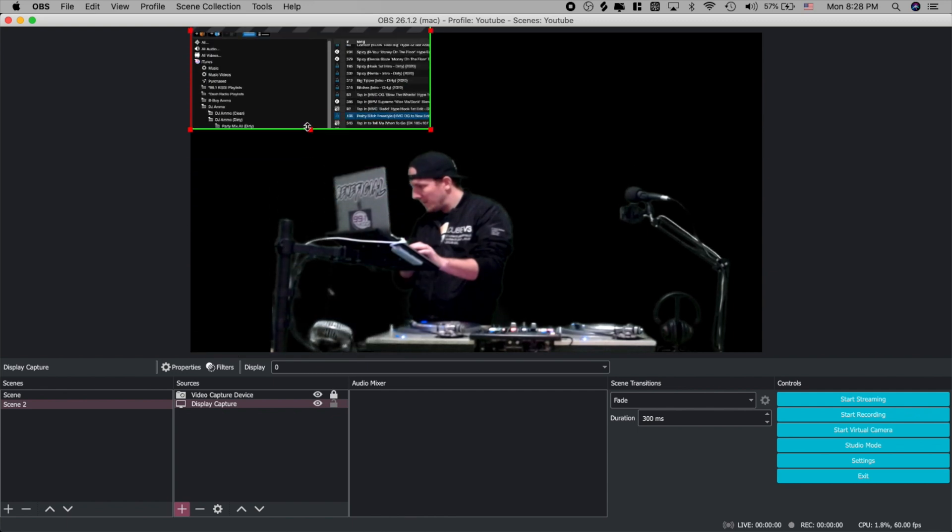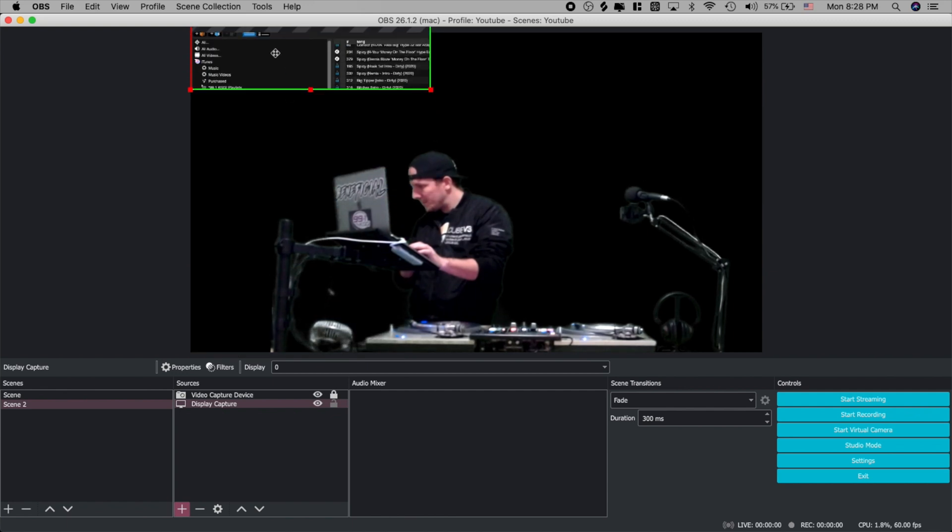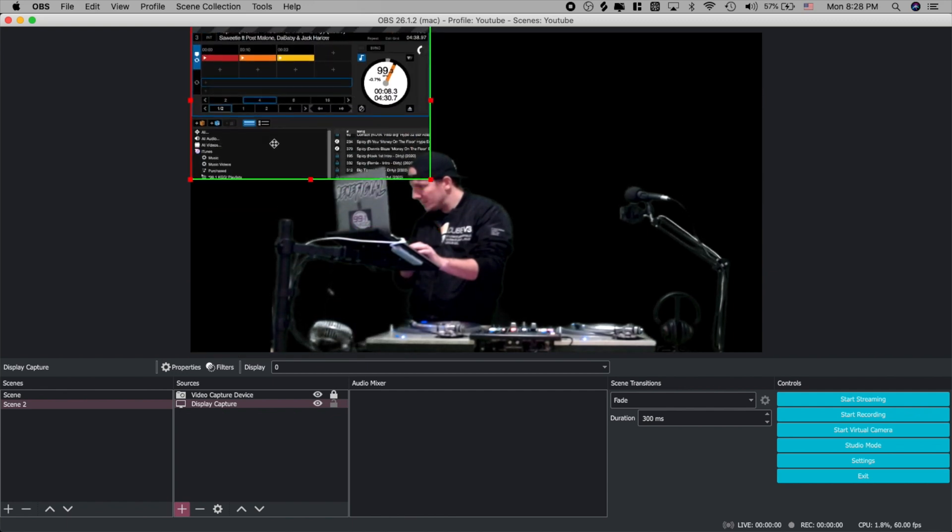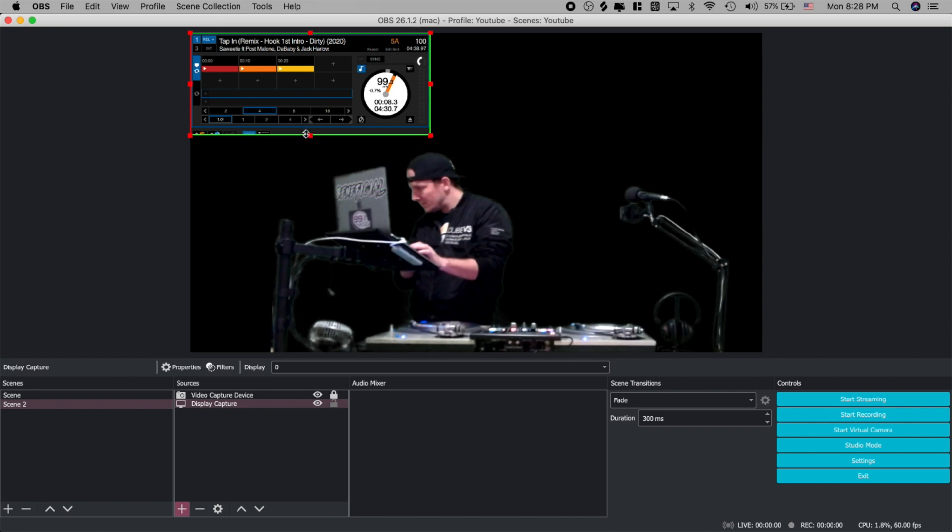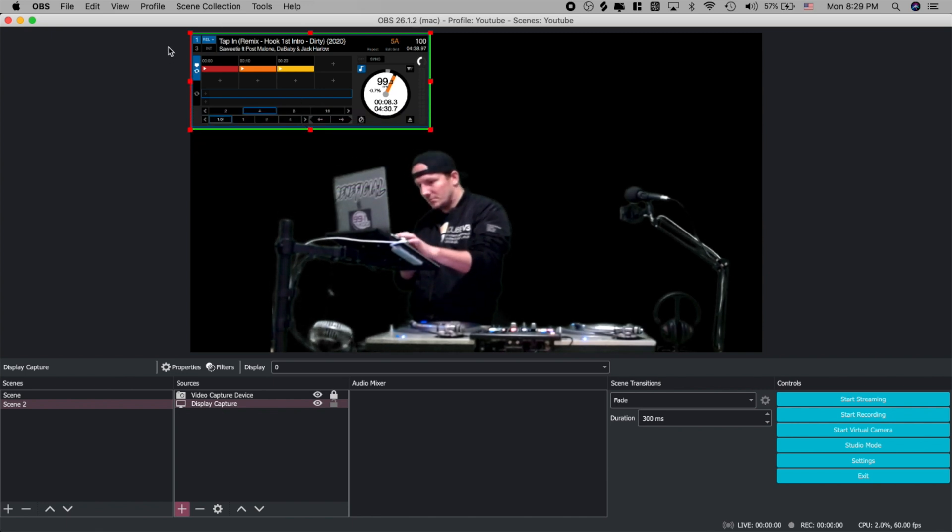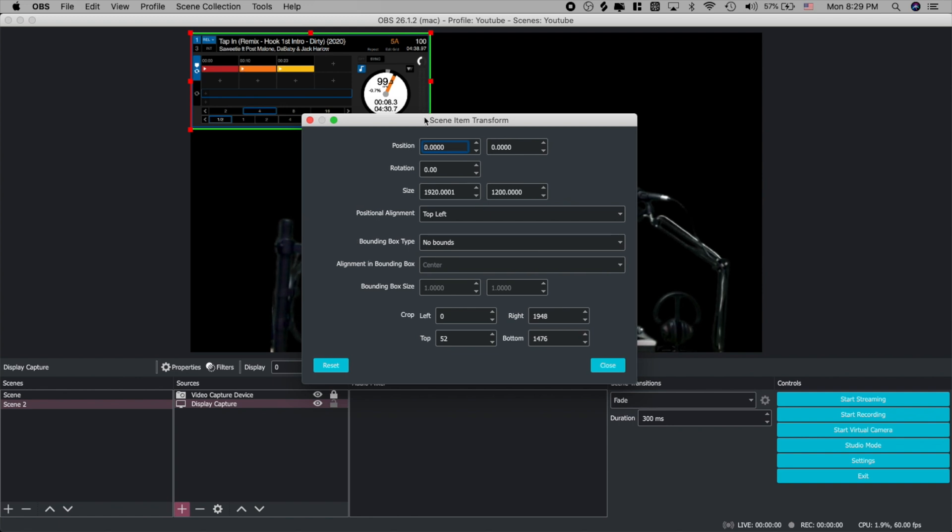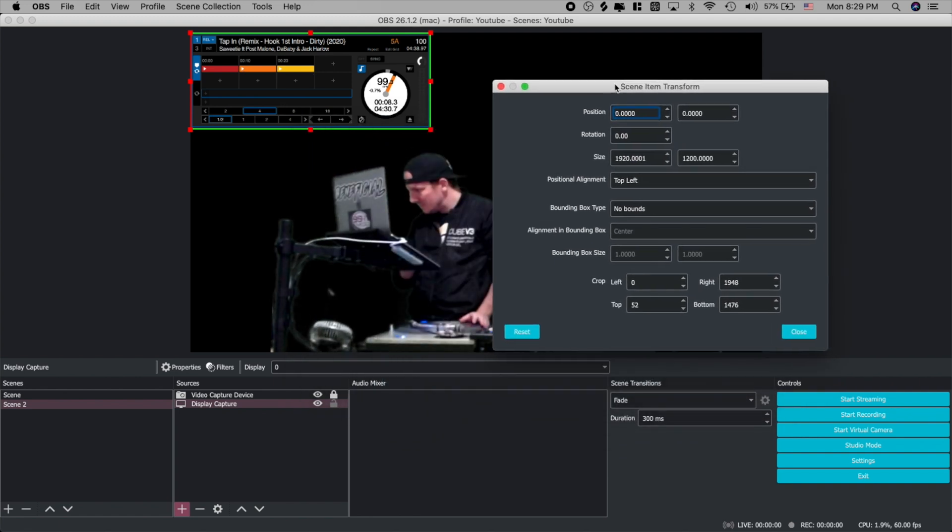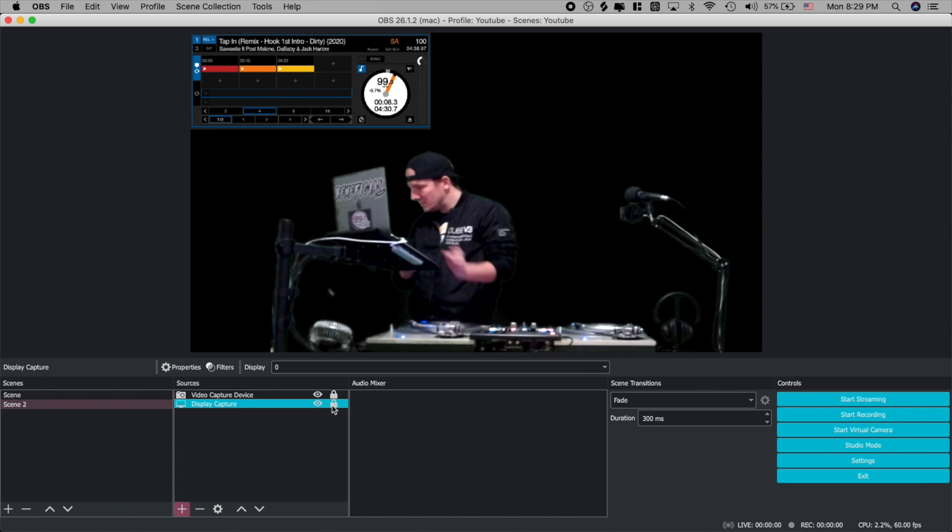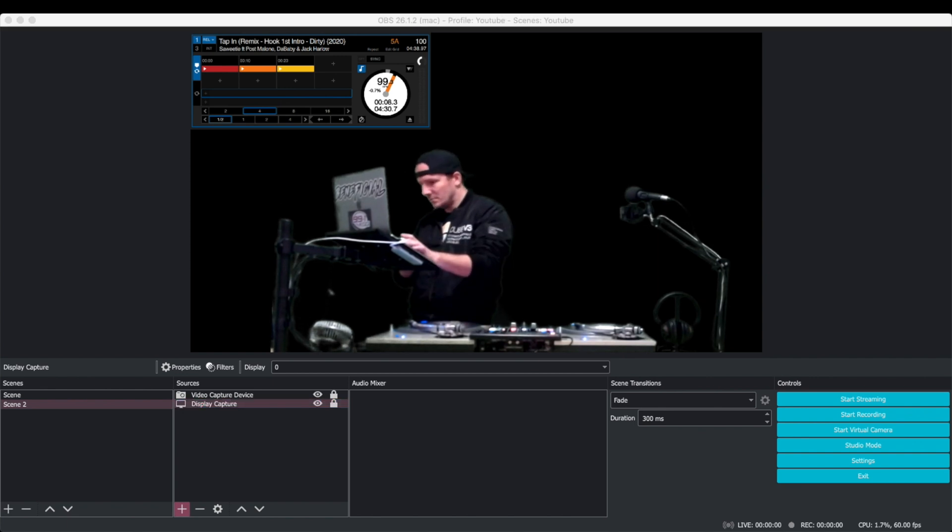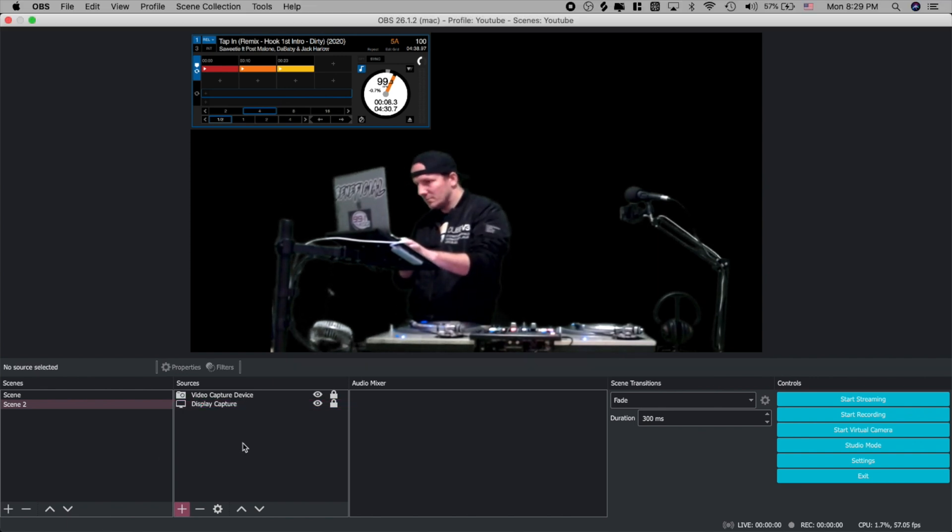Go ahead and crop that up as well and you're going to notice when you crop in this way you get a green line. You don't get that green line when you crop it with a filter so this is definitely the best way to crop your video. Now go ahead and press command E to pull up your transform screen and we're going to go ahead and lock in our display capture.